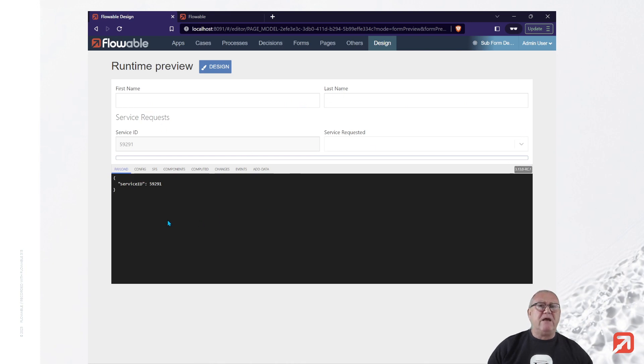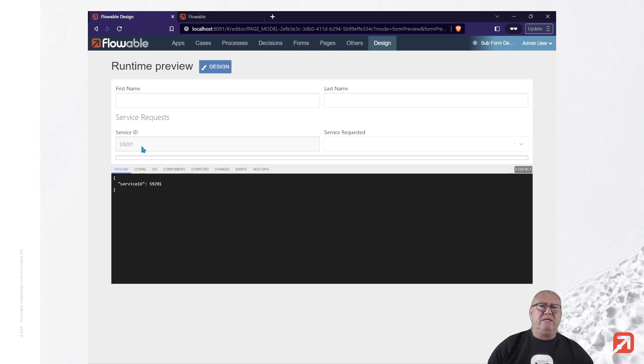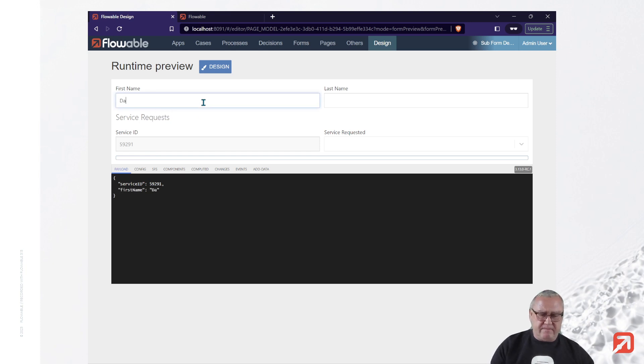And we also have a debug panel, which by default shows the payload. Payload includes the auto-generated service ID. Alright, and all of the other data.